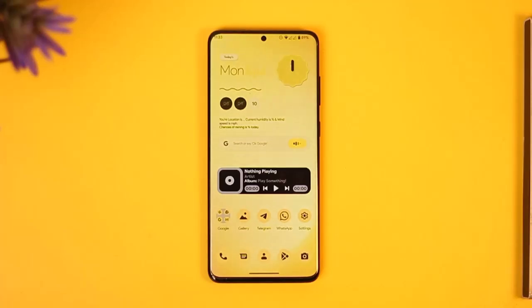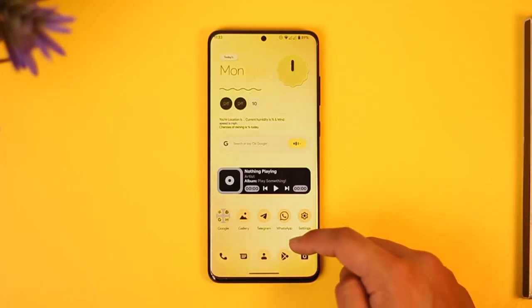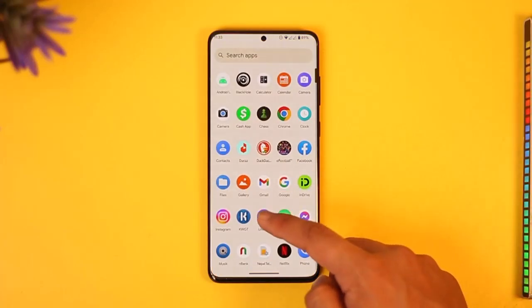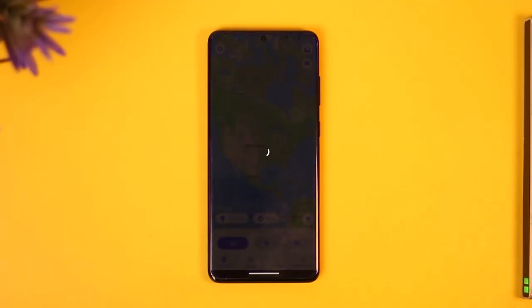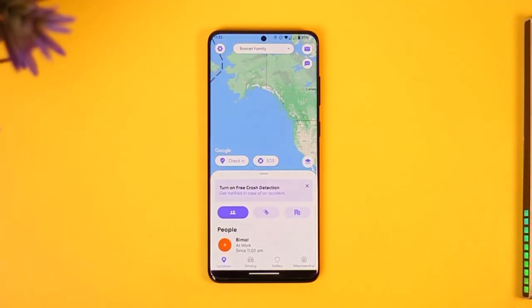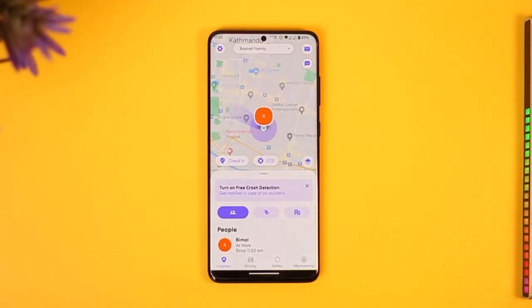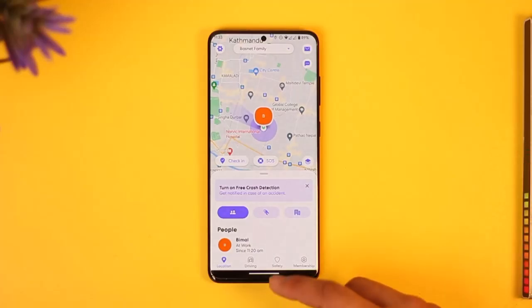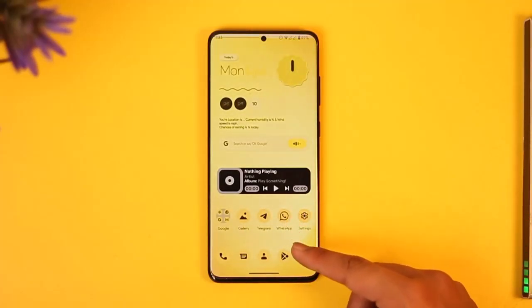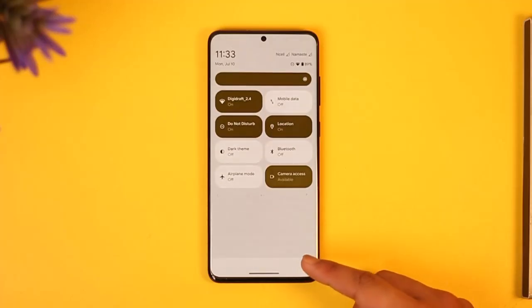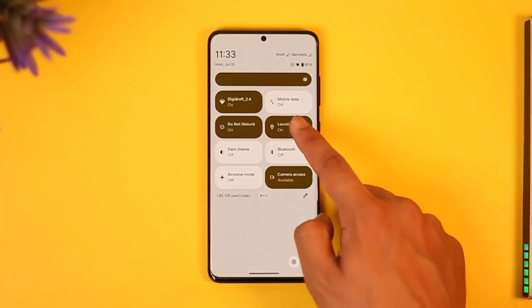Whenever you're using Life360 and you don't want people to find out where you currently are, there are two things you can do: you can turn off your location or just pause your location. Turning off your location means you can simply go ahead and turn off your location or GPS.